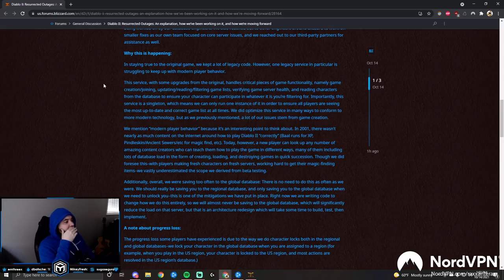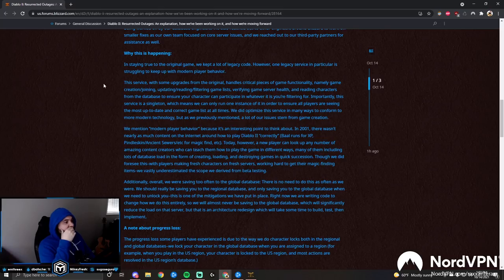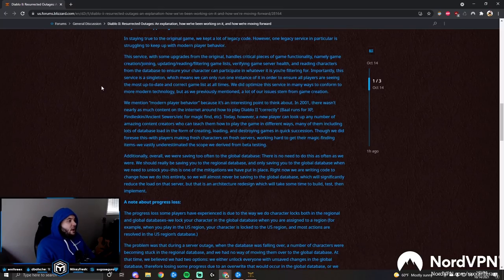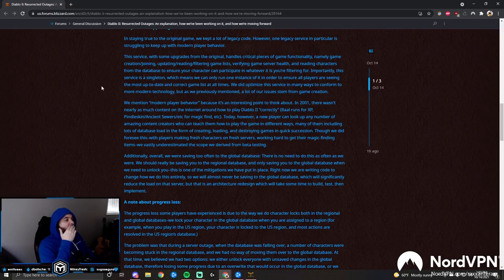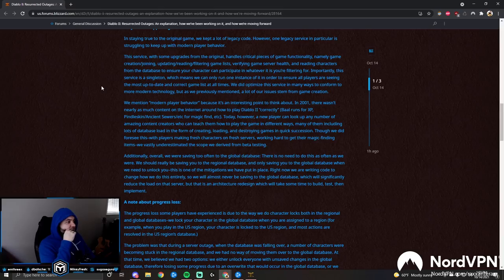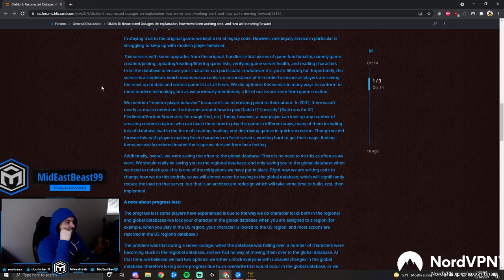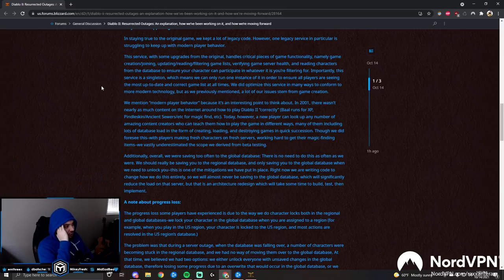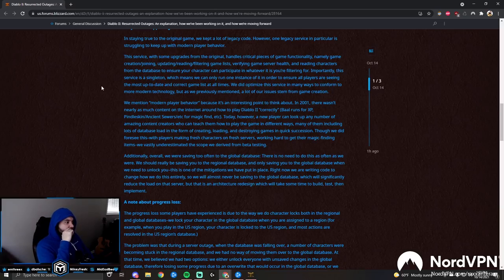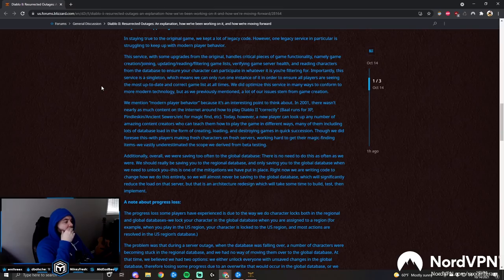Why is this happening? In staying true to the original game, we kept a lot of legacy code. However, one legacy service in particular is struggling to keep up with modern player behavior. This service handles critical pieces of game functionality: namely game creation and joining, updating and reading/filtering game lists, verifying game server health, and reading characters from the database to ensure your character can participate in whatever it is you're filtering for. Importantly, the service is a singleton, which means we can only run one instance of it in order to ensure all players are seeing the most up-to-date and correct game list at all times.